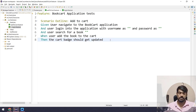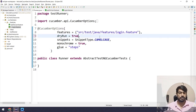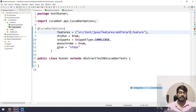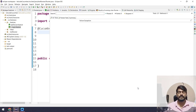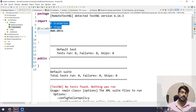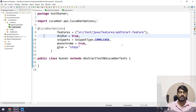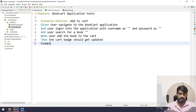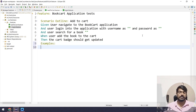Whenever there is a Scenario Outline we must write the Examples section, otherwise we'll get an exception. Let me show you — I'll go to my runner file, set dry run to true, and point it to the add-to-cart feature file. Right-click and run as TestNG test. You can see zero steps, zero scenarios — everything is zero. That's because whenever we write a Scenario Outline we must have the Examples section with the test data.